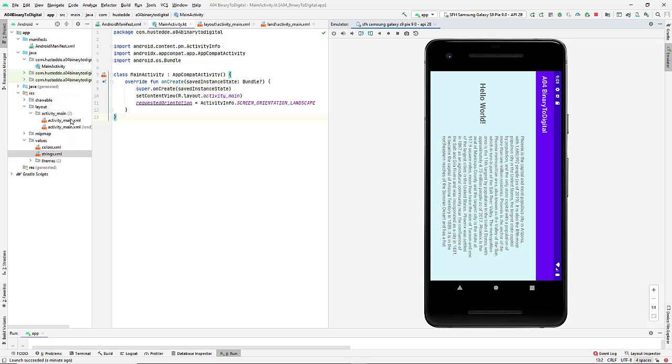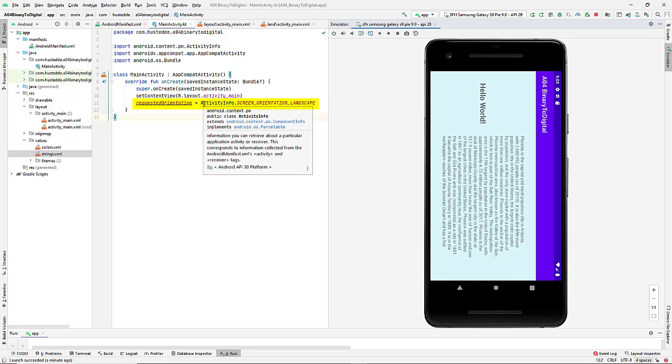You might be tempted to instead come in and delete the main activity and just leave the landscape one. That creates all kinds of problems. So I'm just not doing that. Simply use this one line of code in your main activity on create method.